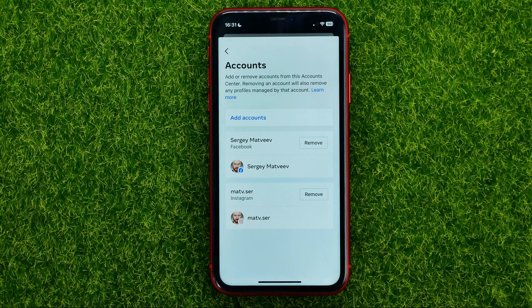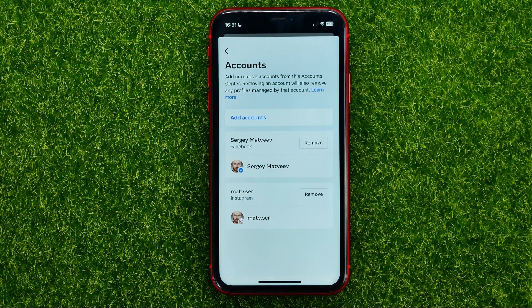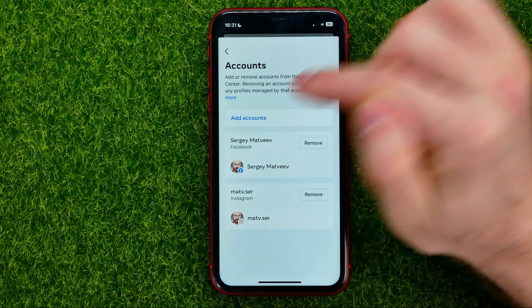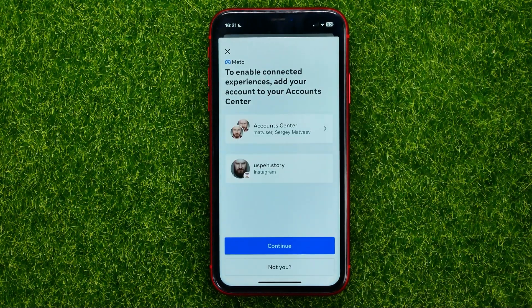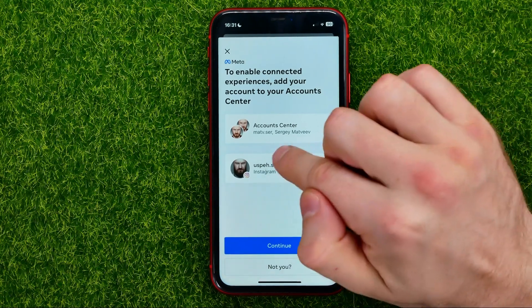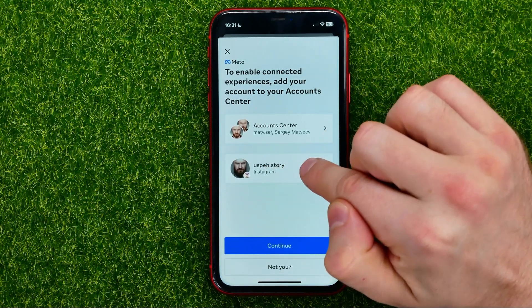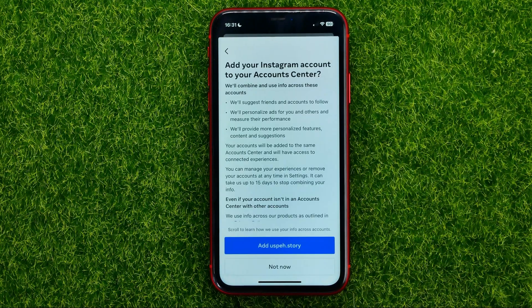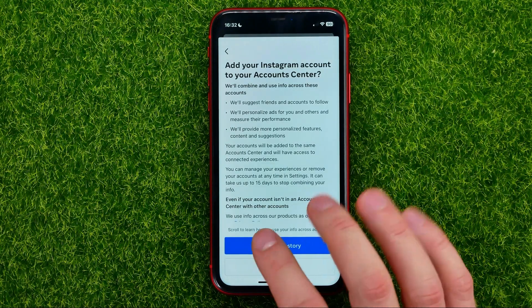I got two different accounts here — Facebook and Instagram. All you have to do in order to add a new account is just tap right here where it says 'Add accounts.' Then it will show you all the accounts that you can add.